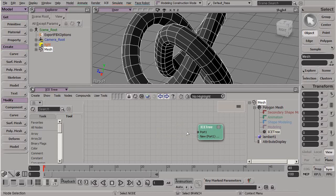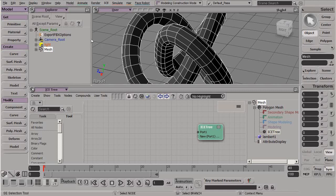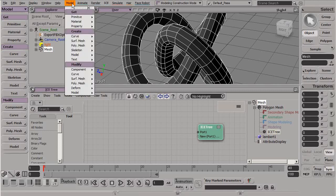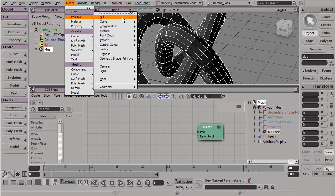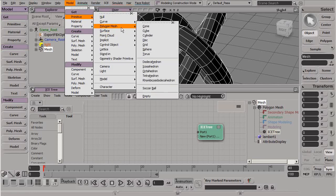Now, the common way to do ICE modeling is to actually create a new holder object or a new empty mesh. This is something new in 2012. We can go up to model, get primitive, polygon mesh, and down here at the bottom, we now have an empty. This is usually the workflow.